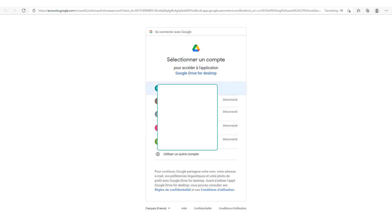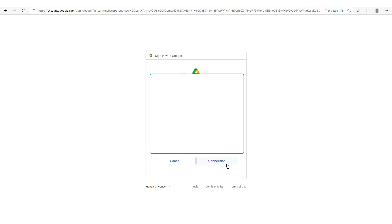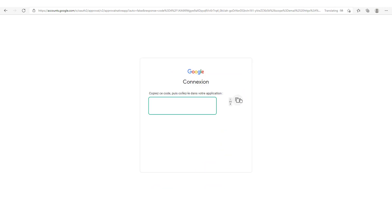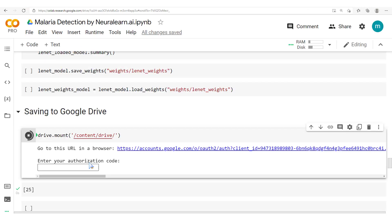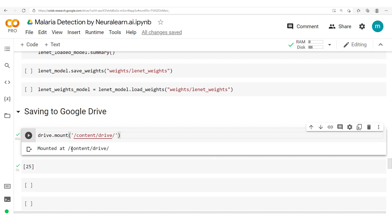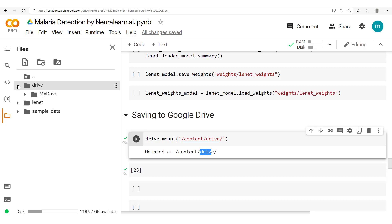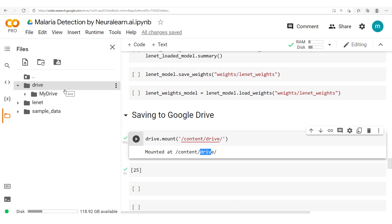Running that, you will be asked to put in an authorization code. To get this authorization code, it suffices to click on the link given to us here. Once this pops up, you select your account, go to connection — so you've connected and then you copy your code. Now you put this in here and press enter. Once that's done, we see here mounted at /content/drive. So mounted in this location, in the content directory, we've created this other directory drive — and from this I can get access to my own Google Drive.